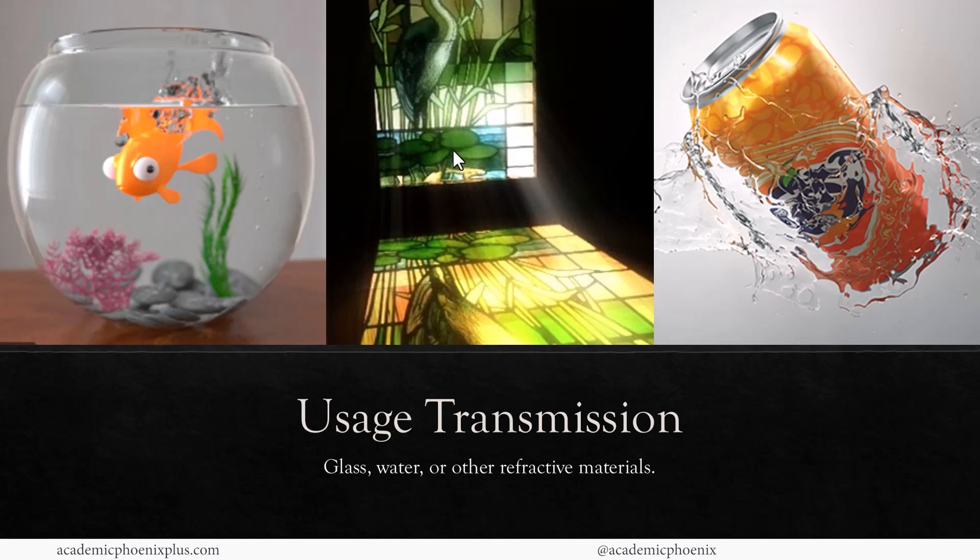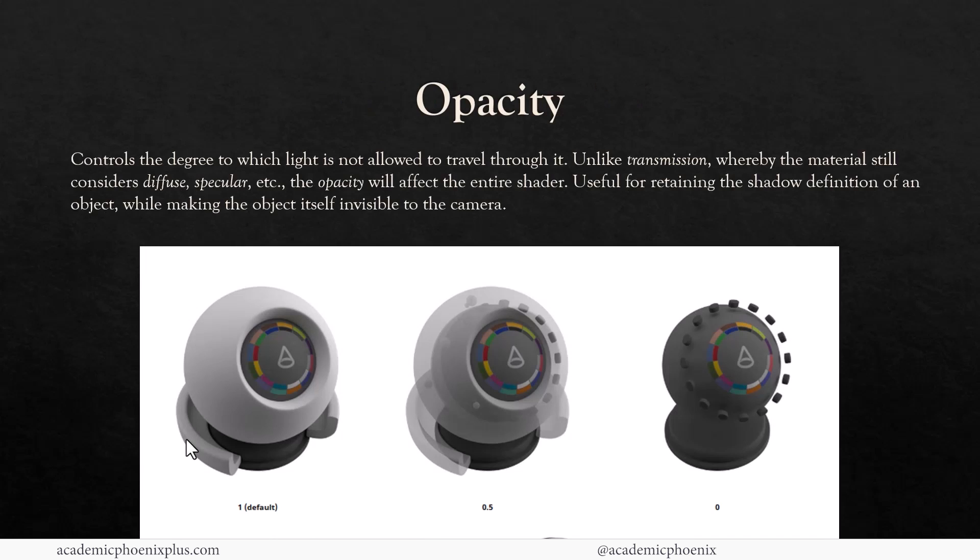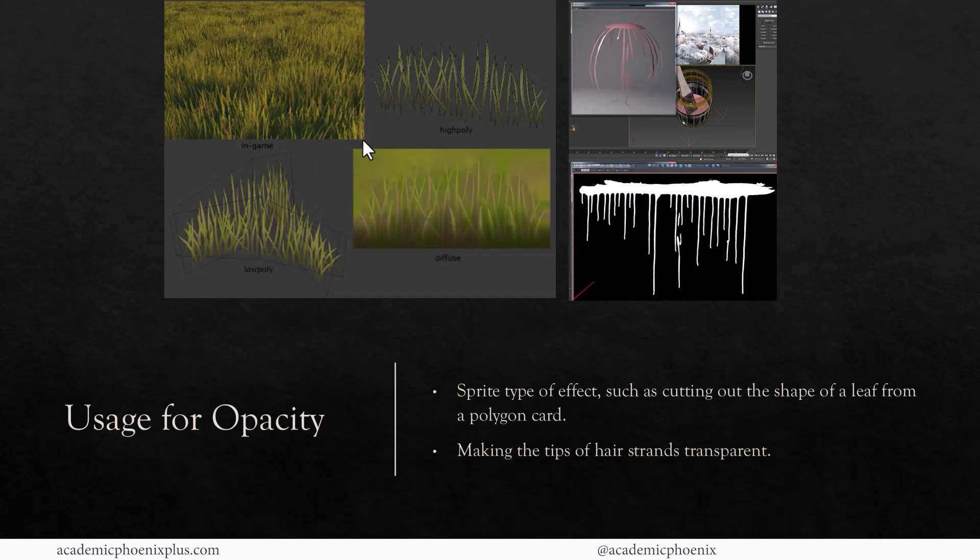Here's an example of transmission. Transmission is great for bodies of water if you want to create some sort of glass windows, and of course splashes of water. It's really fantastic for all that refractive material.